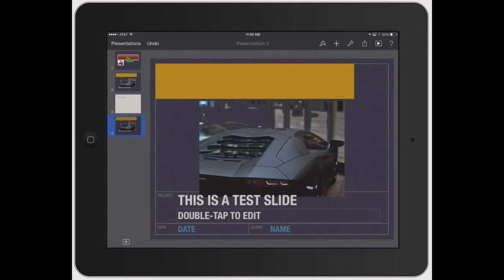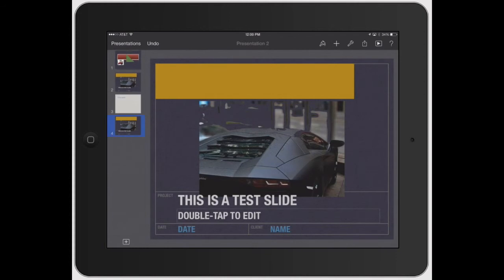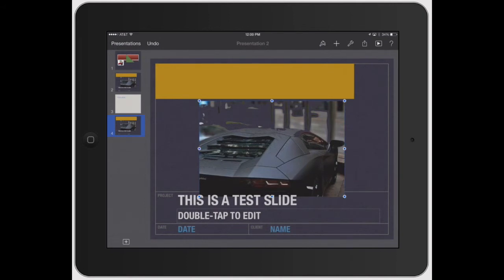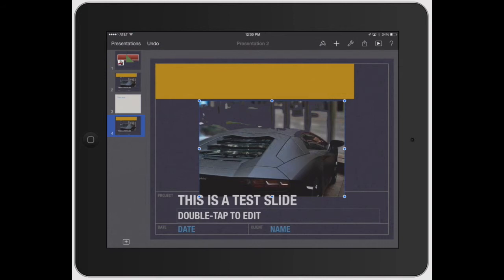You can move it around as you see fit. Now, you can go into a specific item itself. Let's say you wanted to copy this picture of the Lamborghini. Just click on the image, it automatically brings up the toolbar, and hit copy.